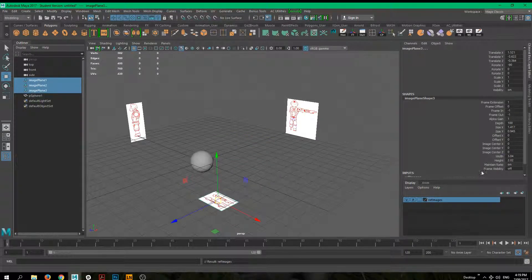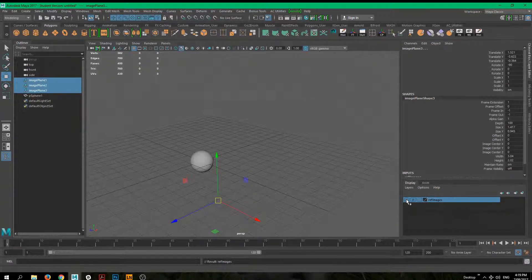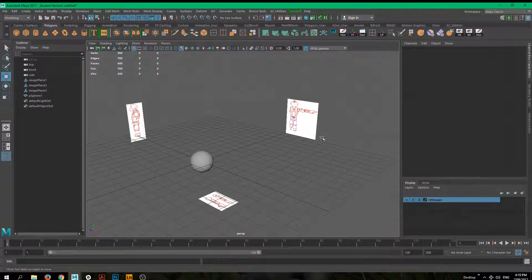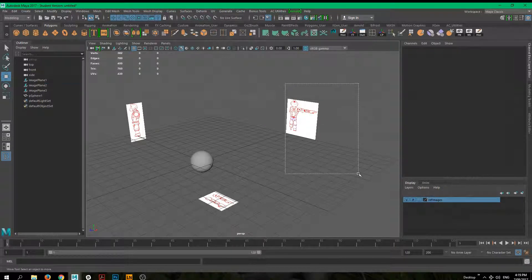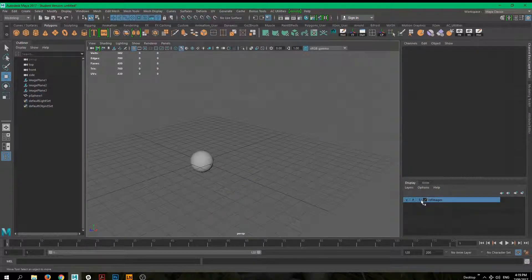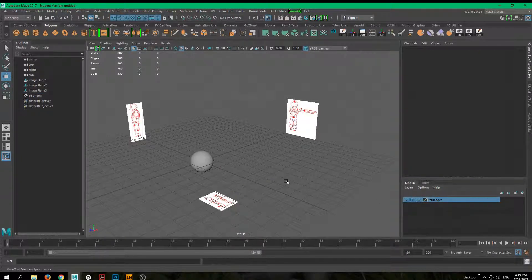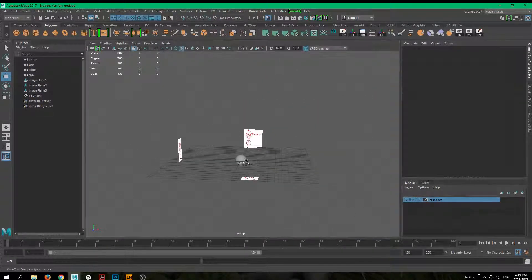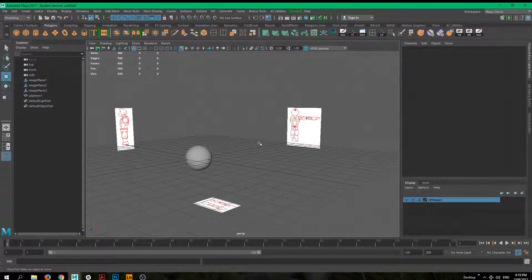Double-click the layer name to rename it and click Save. You'll notice a V button on the layer for visibility — you can toggle the images off at any point. Also, use the Reference setting (R) rather than Template — this means you can no longer accidentally select those images. If you do need to select them, just clear the R setting and you can select them again. That's it for this tutorial — I hope it's useful, and until next time!